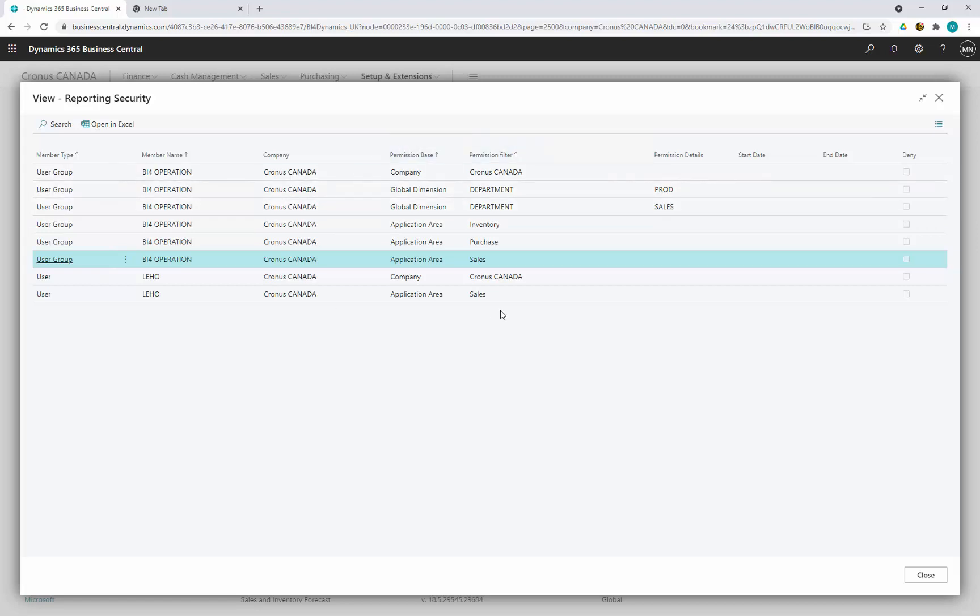This setup is going to be automatically transformed to analysis services and setup permissions, roles and permission functionality there. Let's have a look.